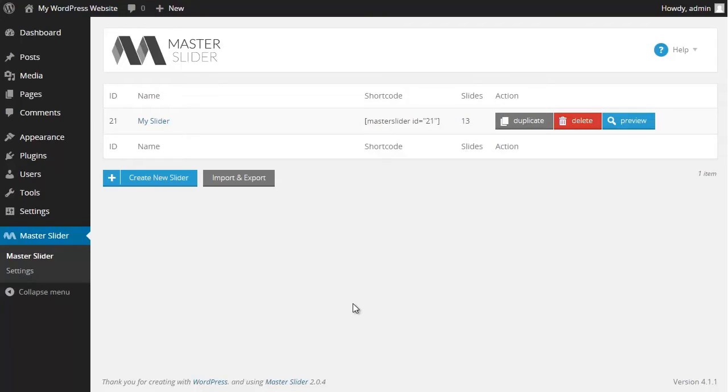Hi and welcome back to Master Slider free version video tutorial. In the previous videos we created sliders and changed a few settings. And in this video I want to add the slider that I have just made to my WordPress page.